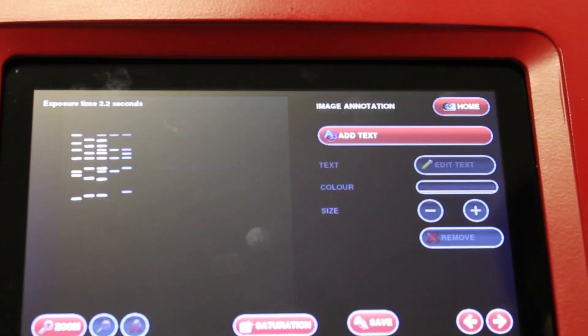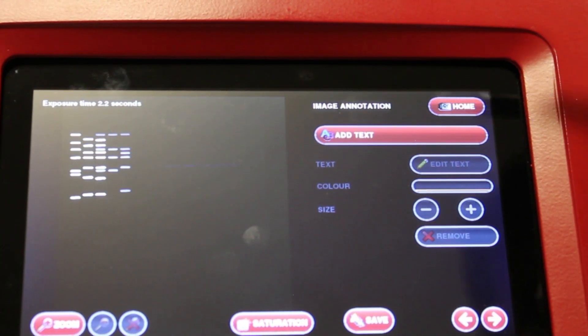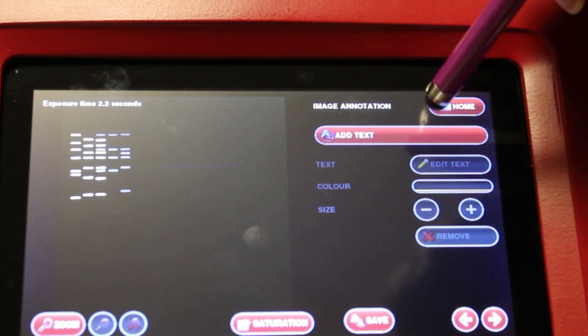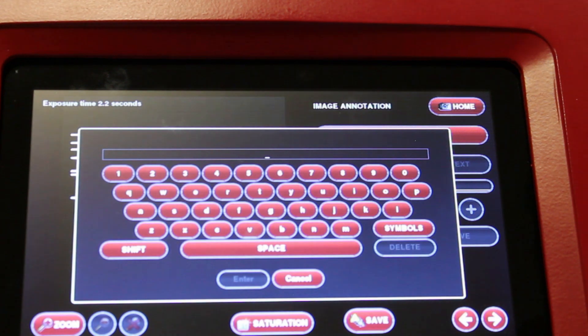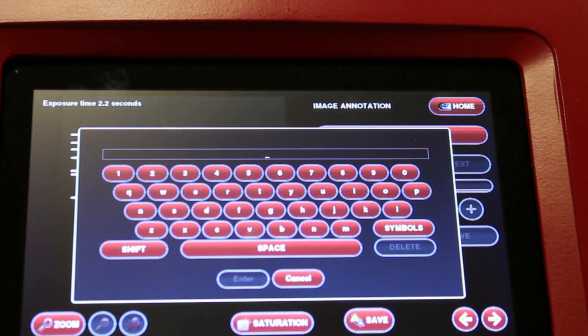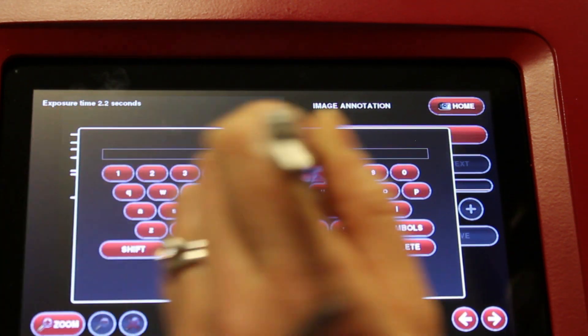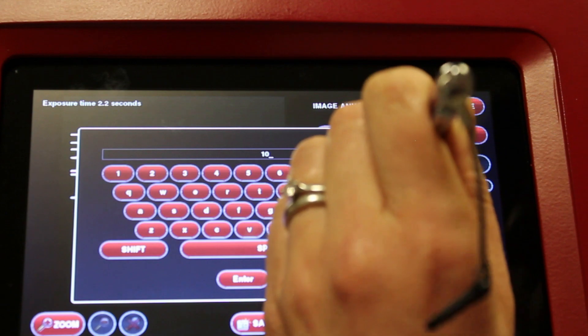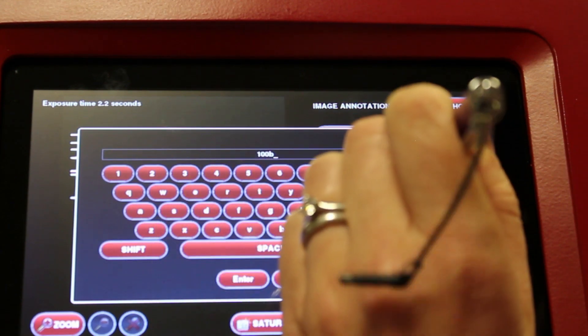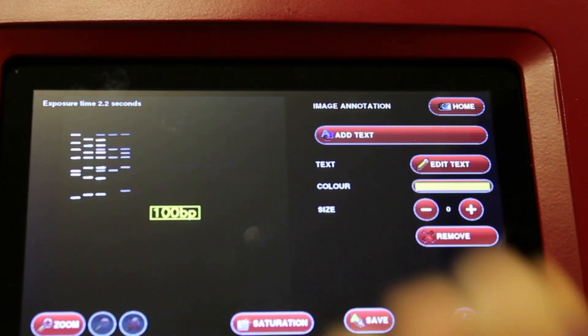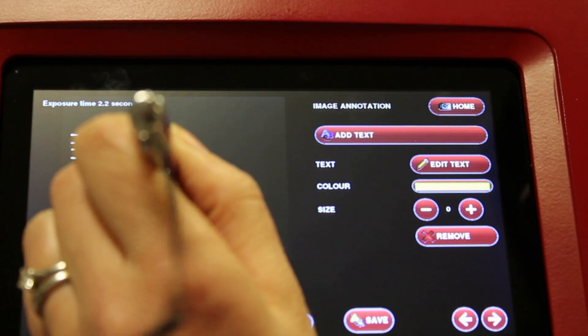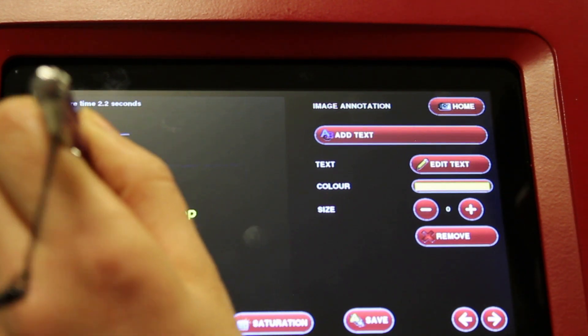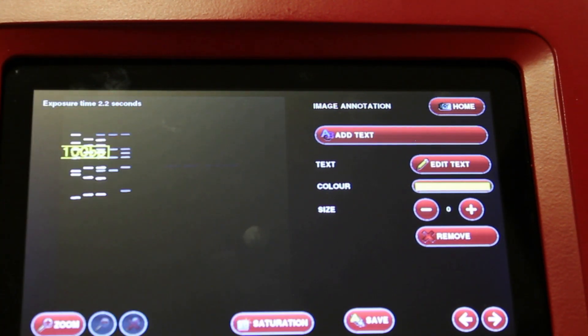You can also add text to your image. Pressing the add text button should bring up an on-screen keyboard. You can type in, for example, if you had a hundred base pairs, and press enter. Then you can move that text anywhere you want on your image.